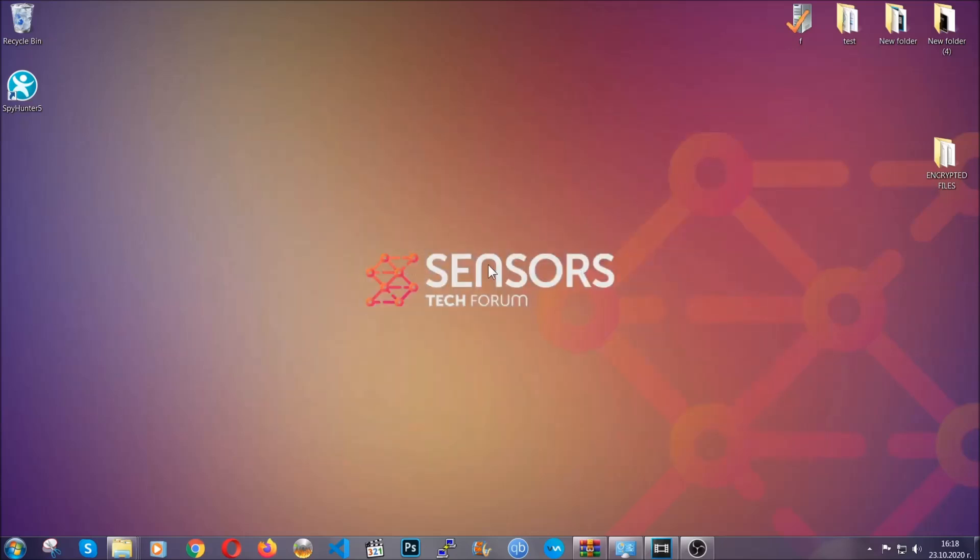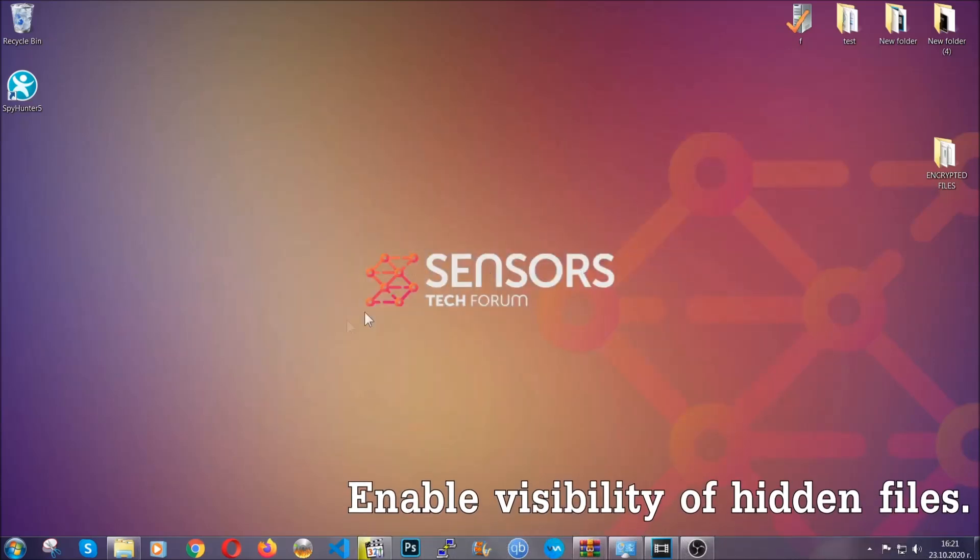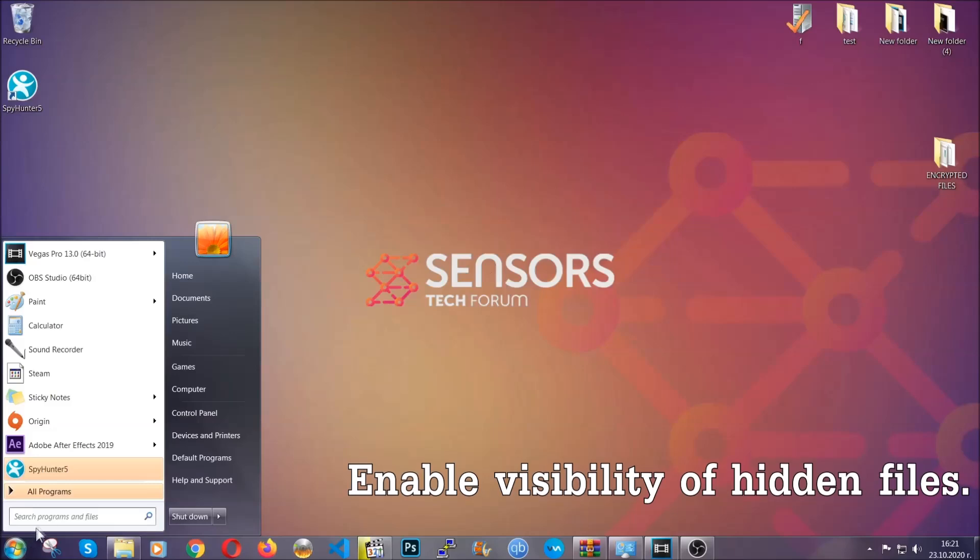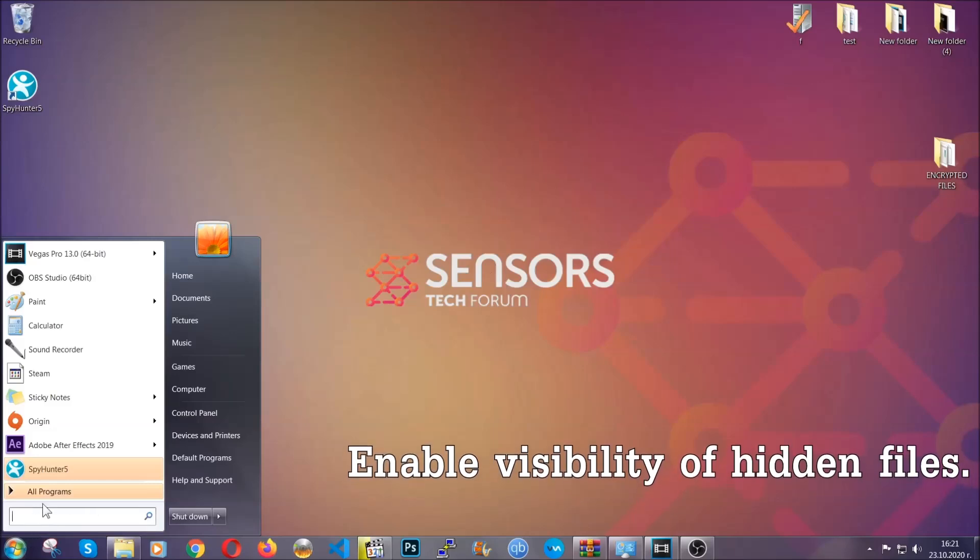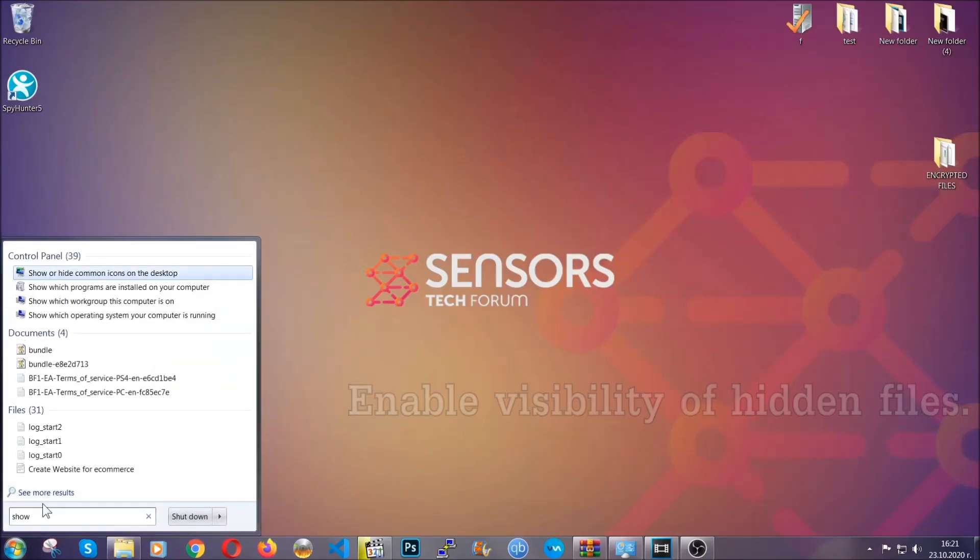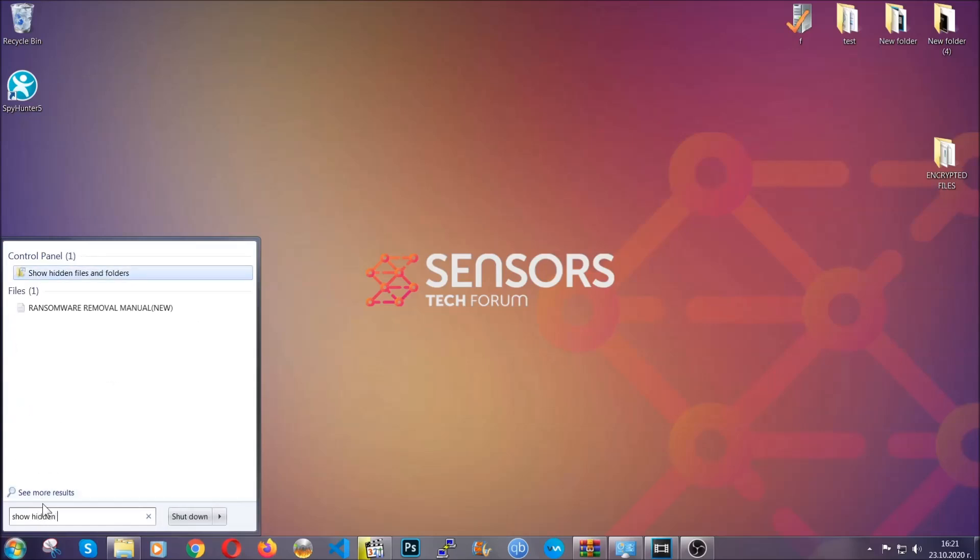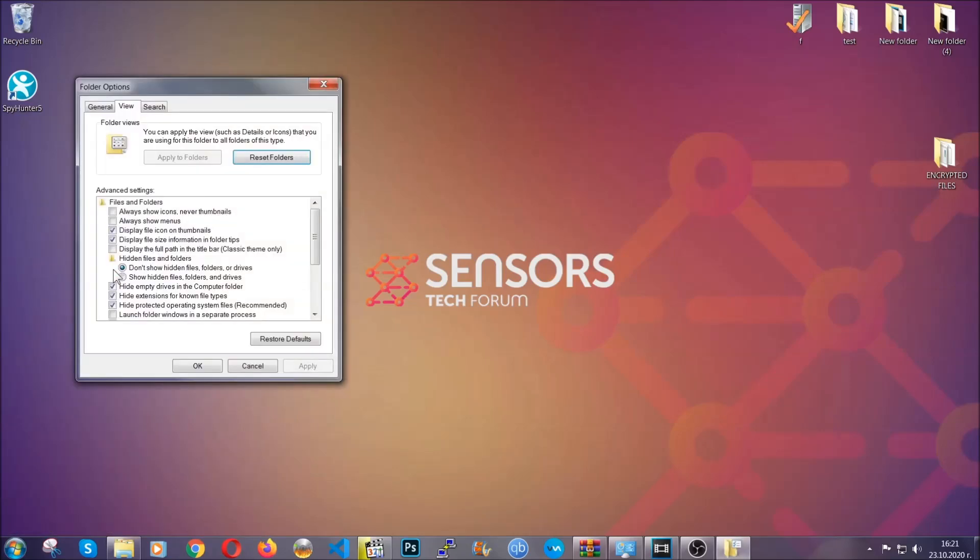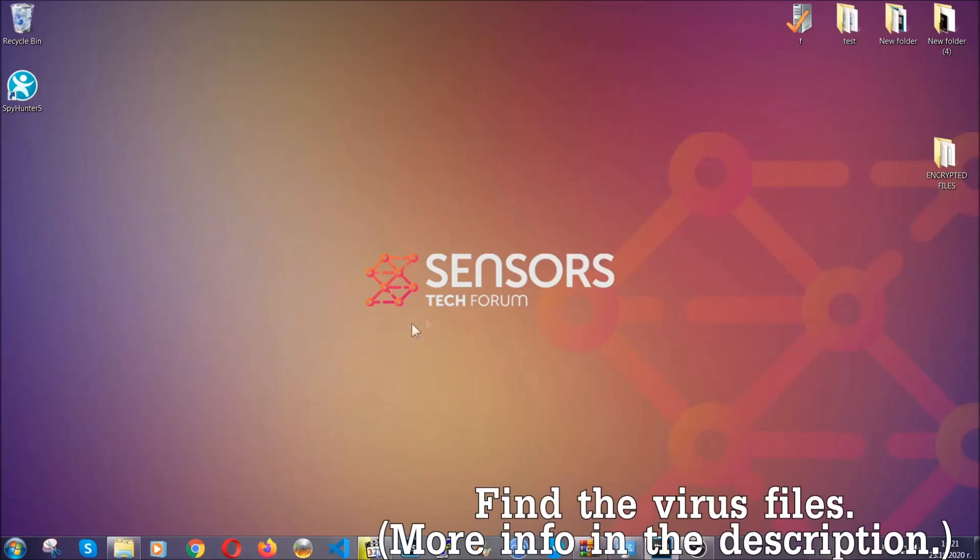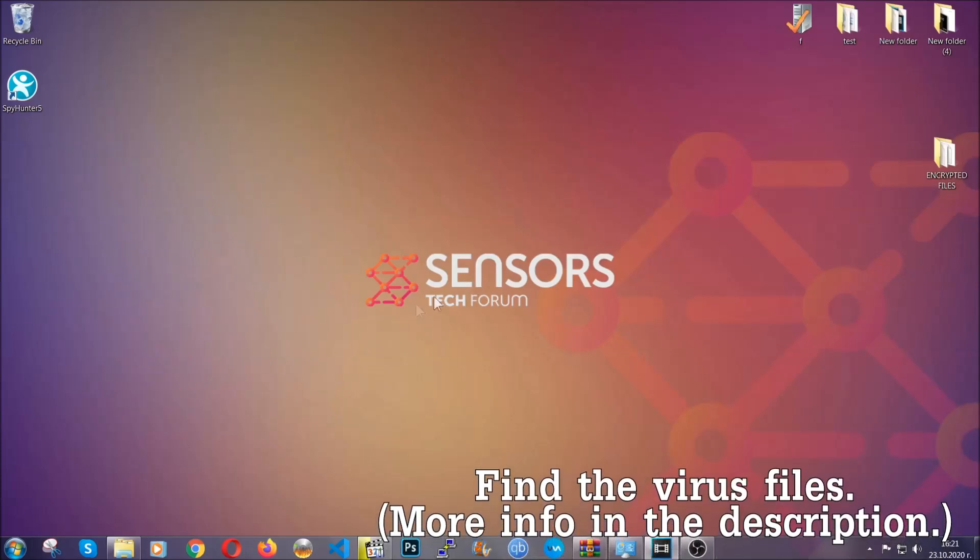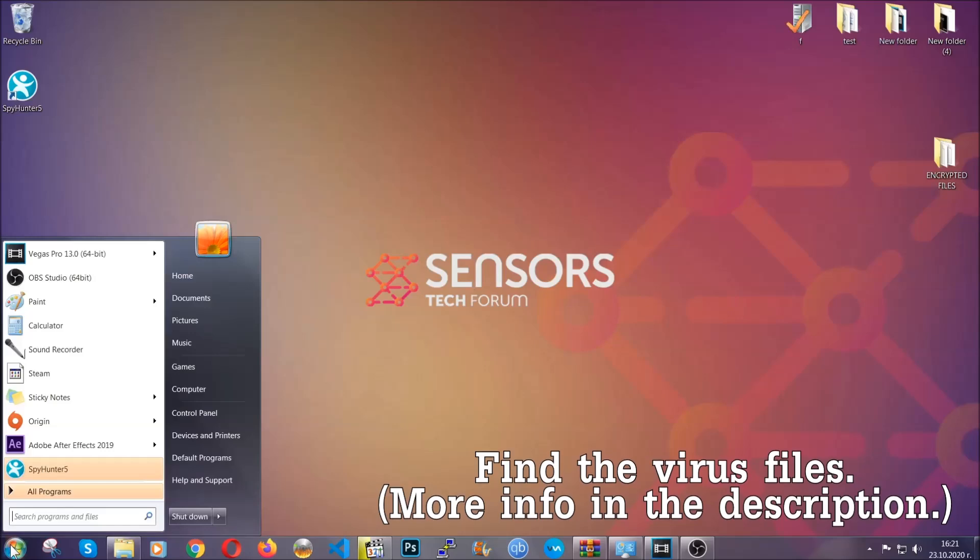After you've backed up the files, it's time to enable the visibility of the hidden files which the virus may be concealing from you. To do that, you're going to open the search and you're going to type show hidden files and folders, and then you're going to have to click on it. It's going to open the settings, and then you're going to click on the show hidden files, folders and drives option, then click on apply and then click on OK to accept the setting. And that's it.